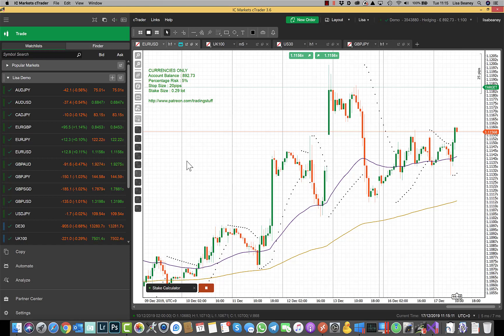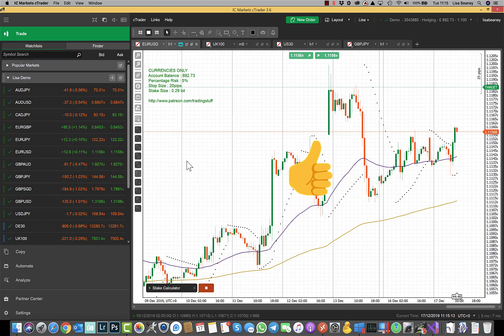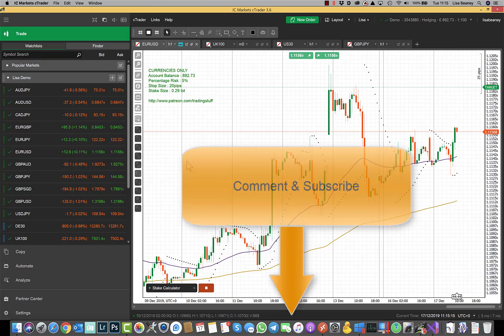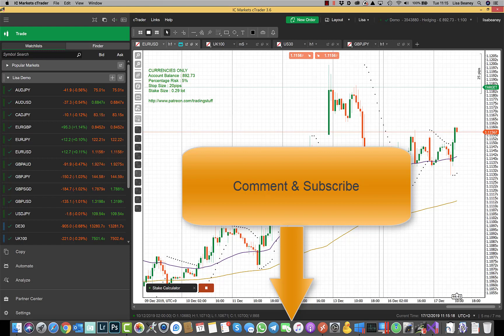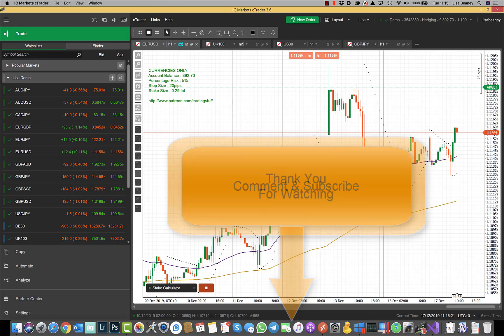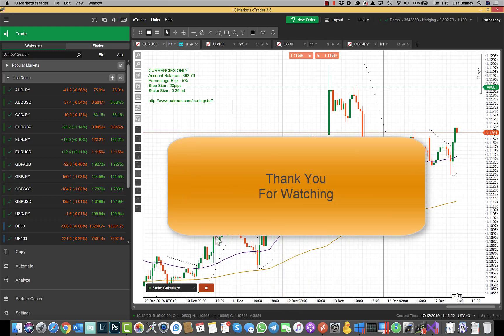If you found this useful click on the like button. If you've got any comments leave them below and if you're not already subscribed to my channel click on the subscribe button. Thank you for watching.